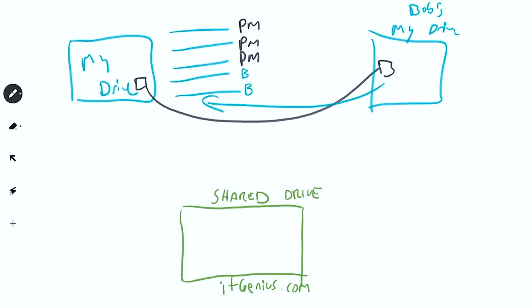let's say I go to my My Drive and I drag and drop something into the shared drive, I no longer own the file. Now that file is owned by It Genius. It's owned by the shared drive owner. If Bob puts a file in from his My Drive, then It Genius is now the owner of that file.